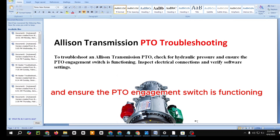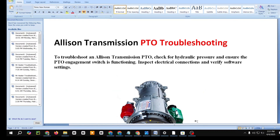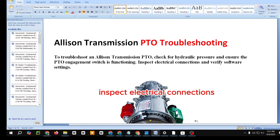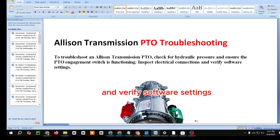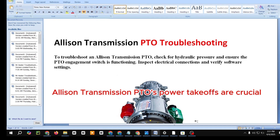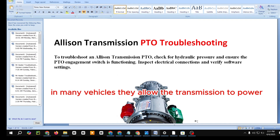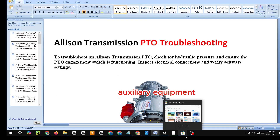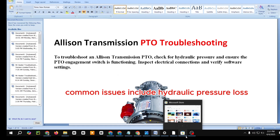Allison Transmission PTO Troubleshooting: Expert Tips and Solutions. To troubleshoot an Allison Transmission PTO, check for hydraulic pressure and ensure the PTO engagement switch is functioning. Inspect electrical connections and verify software settings.